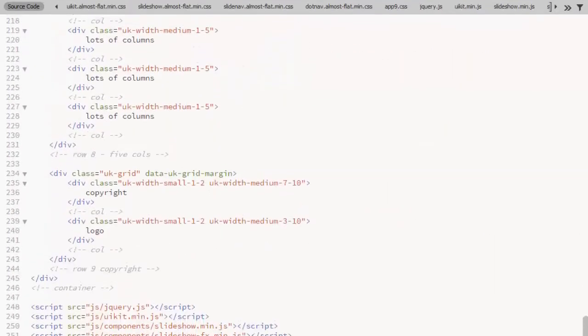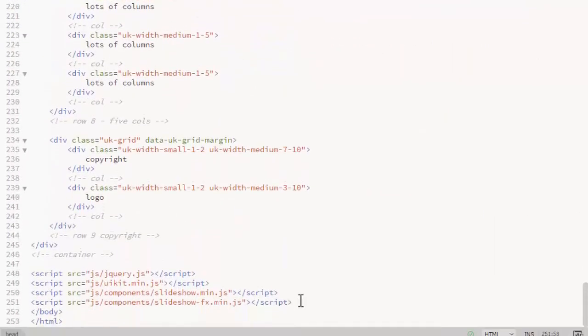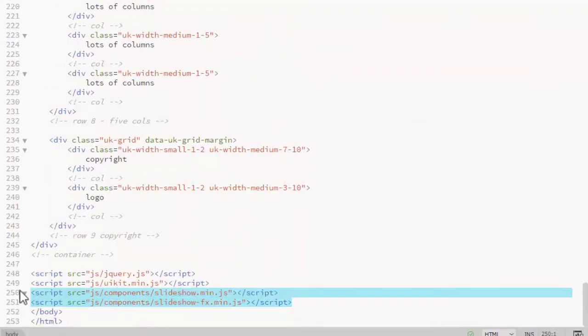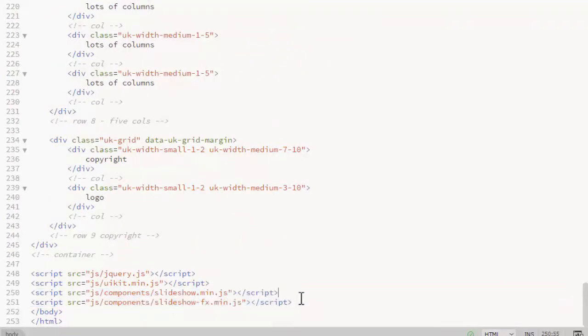In the JavaScript I add at the bottom of the page, you see two files: slideshow min.js, that is the main file. The second one is an optional file. It's only required for certain transition effects in the slideshow.